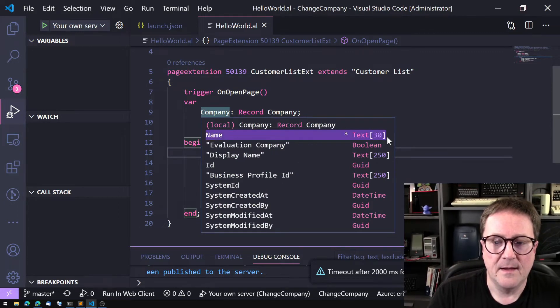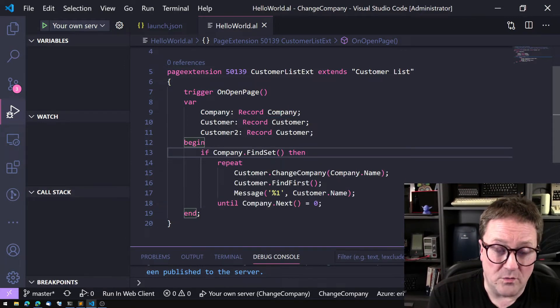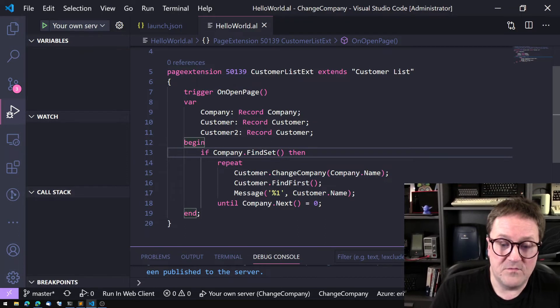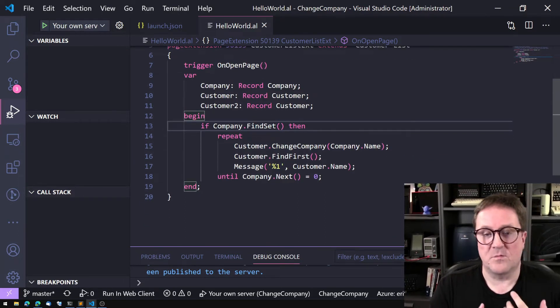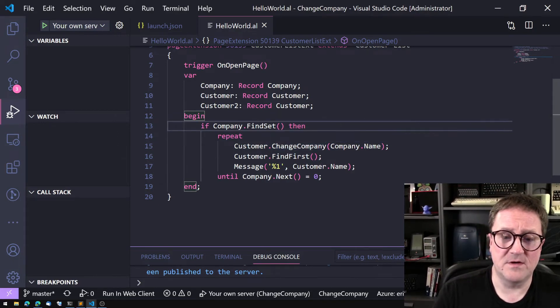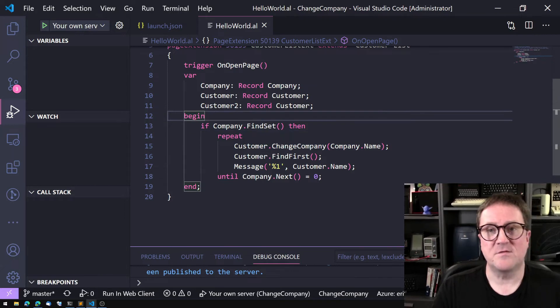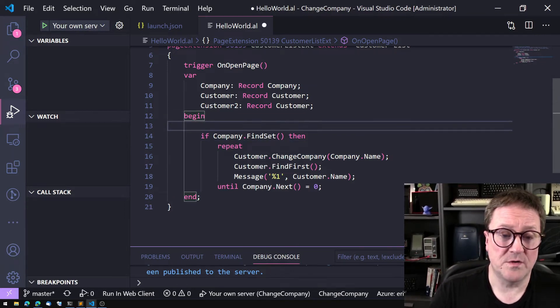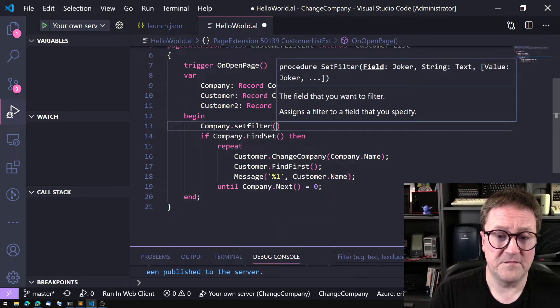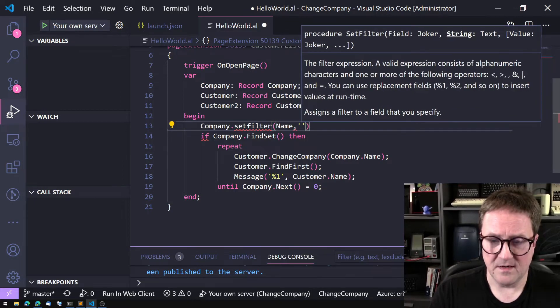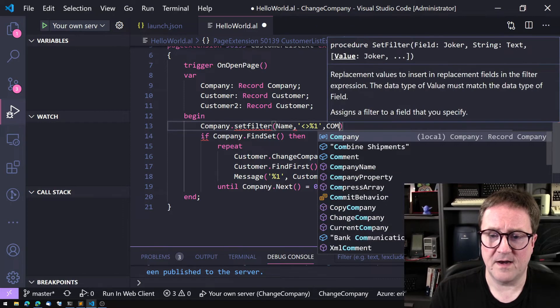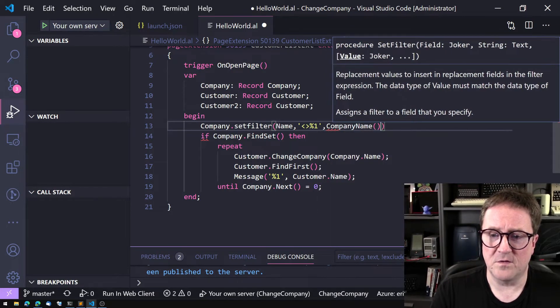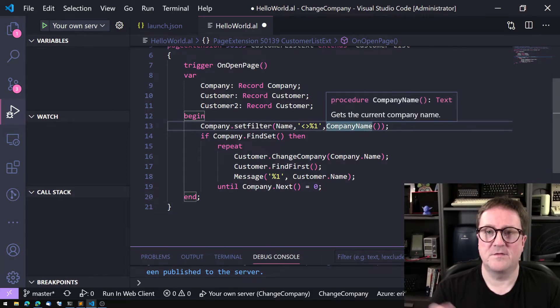That's pretty cool. What I find quite often is I need to do something like this but I need to set a filter on Name saying different from the current one. So there's a global function called CompanyName that returns the name of the company you're currently in.